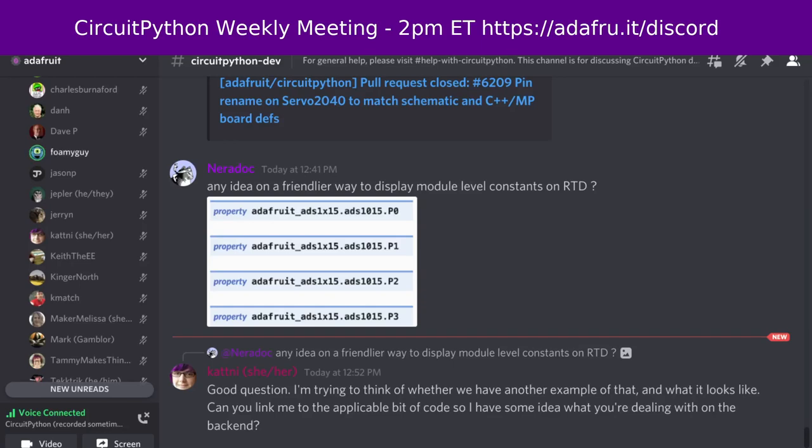Hello, everyone. This is the CircuitPython weekly meeting for March 28th, 2022. This is the time of the week where we get together to talk about all things CircuitPython. My name is Tim and I am sponsored by Adafruit to work on CircuitPython.